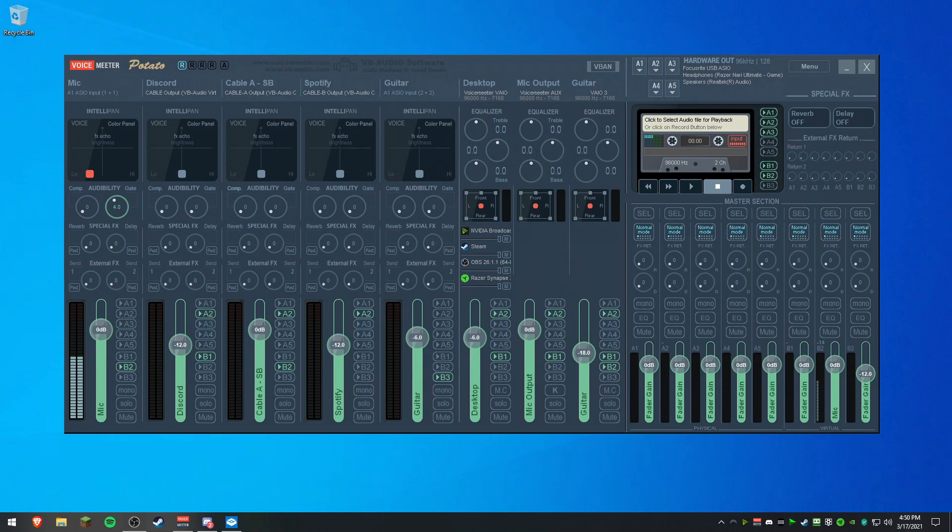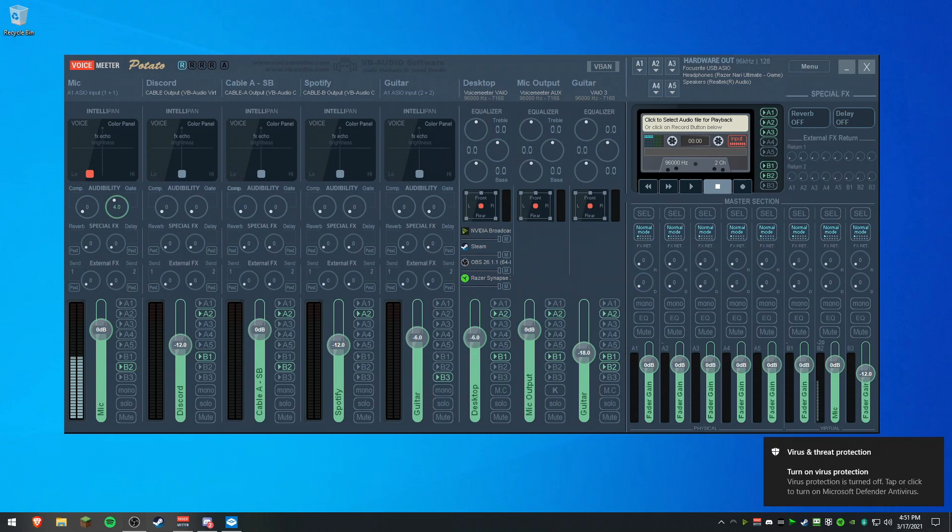Another thing you will need, depending on which program you use, is virtual audio cables. Now you can get a free cable from the same website as you get VoiceMeeter from, and you can also get a pack of two along with that from the same website as well.